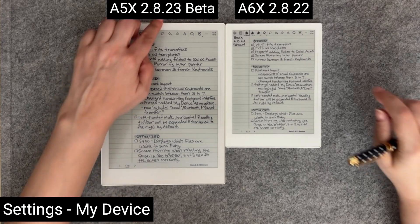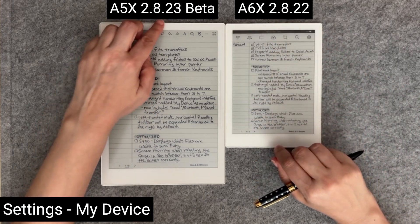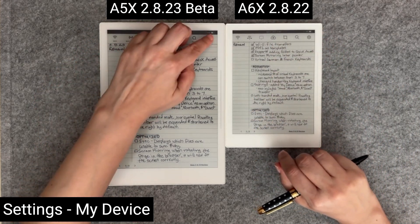Looking next at the adjustments that have been made, a new section was added to settings, labeled my device.